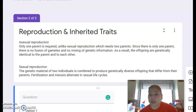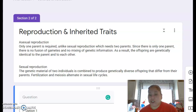Asexual reproduction only requires one parent, while sexual reproduction requires two parents. Since there's only one parent in asexual reproduction, there is no fusion of gametes or mixing of genetic information. As a result, the offspring are genetically identical to the parent and to each other.